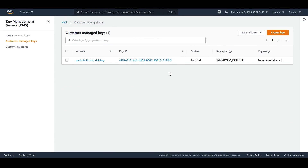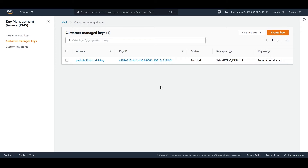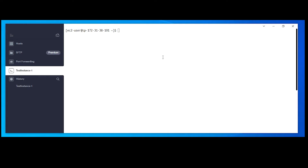The most important thing for us right now is the key ID, which we'll use to encrypt and decrypt the file. I hope you have created an EC2 instance and know how to log into it. Go over to your EC2 instance and we'll run a couple of commands. We'll make use of the AWS CLI, and I'll put the commands in the description as well.